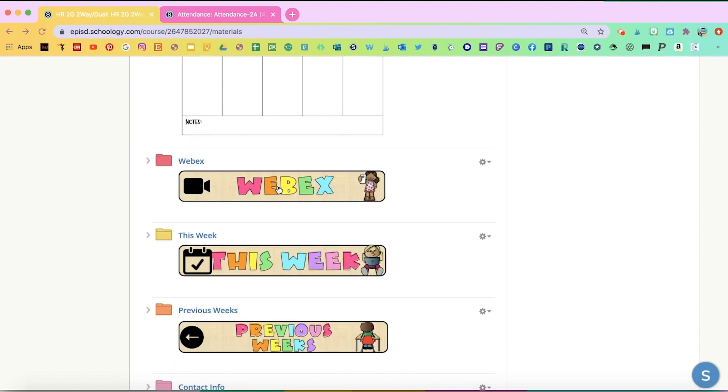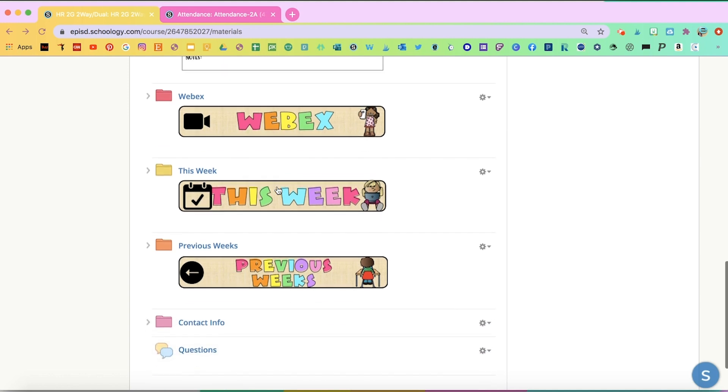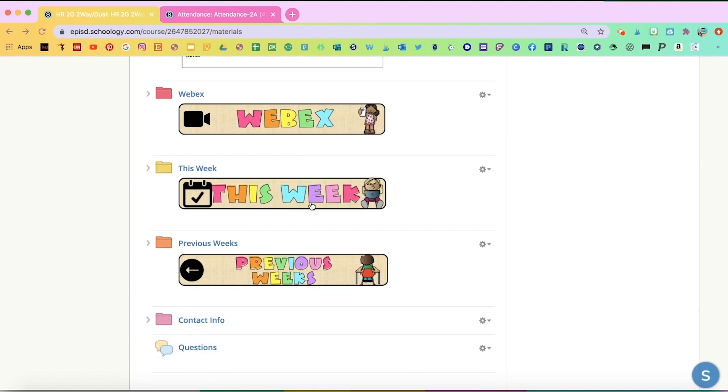WebEx would be a folder where all the links to go to their WebEx class or their Zoom class. All the assignments for this week and in this folder, previous weeks.